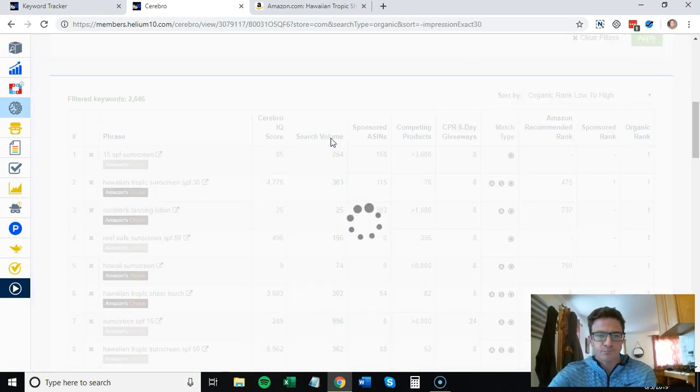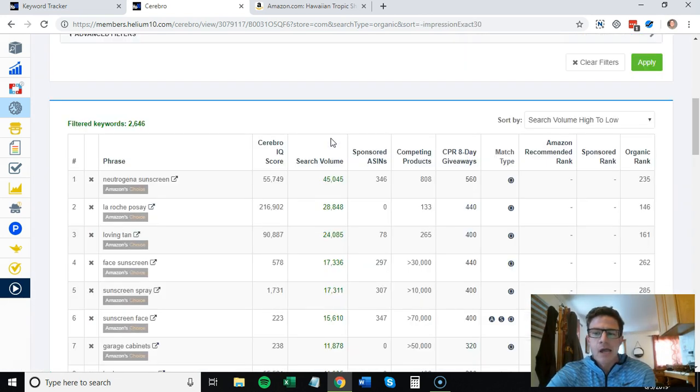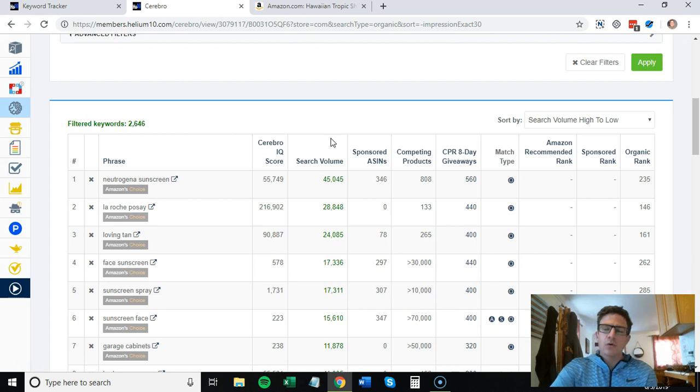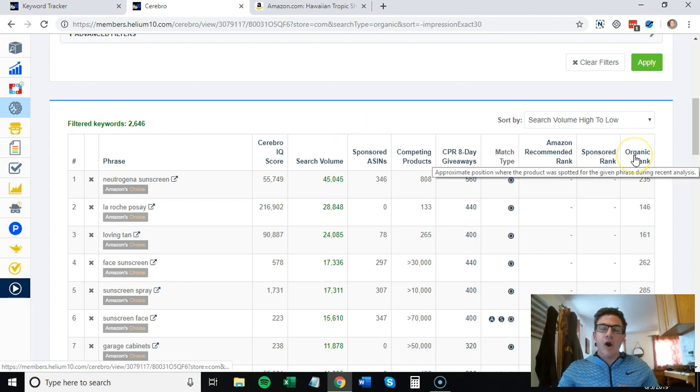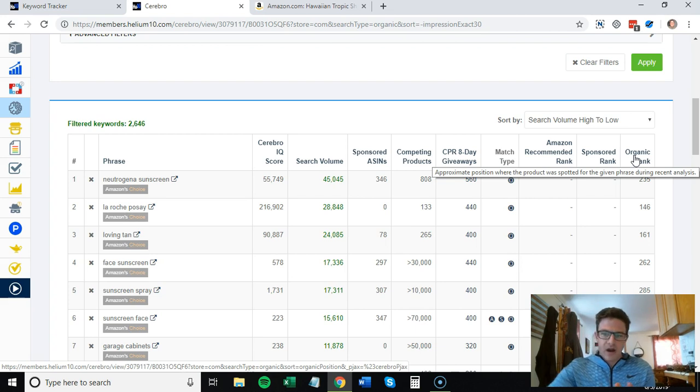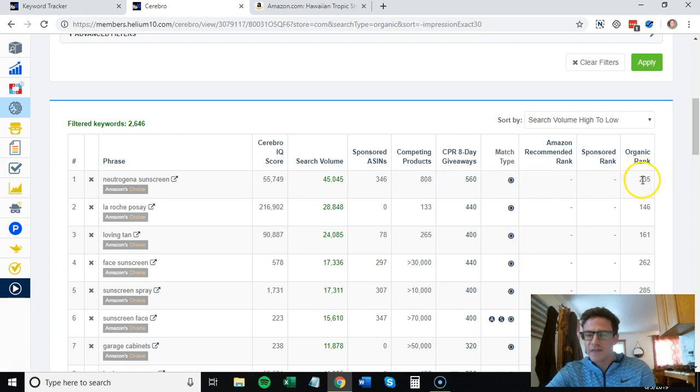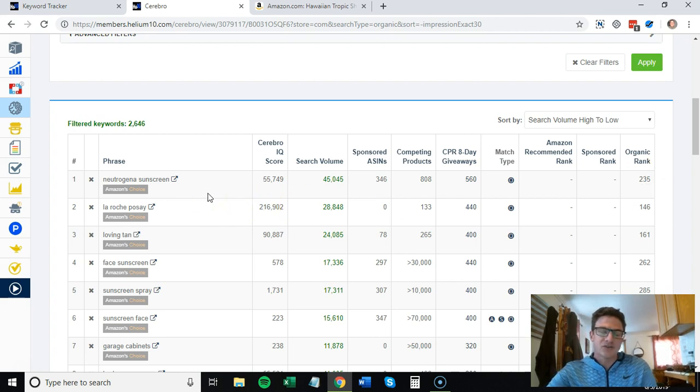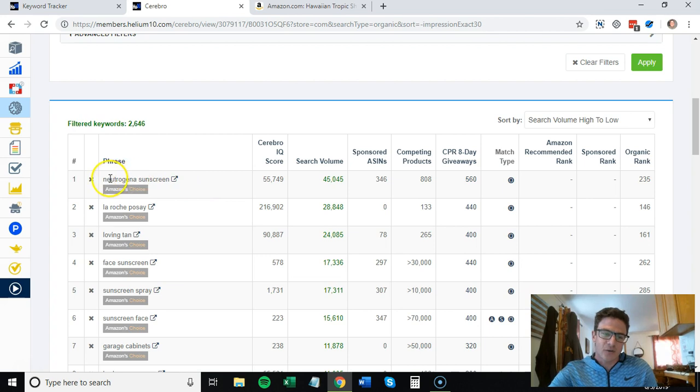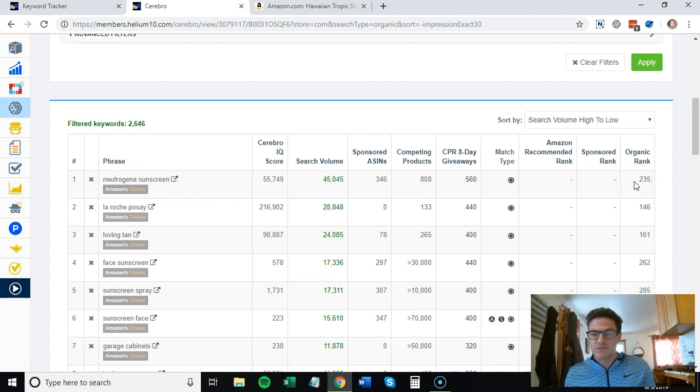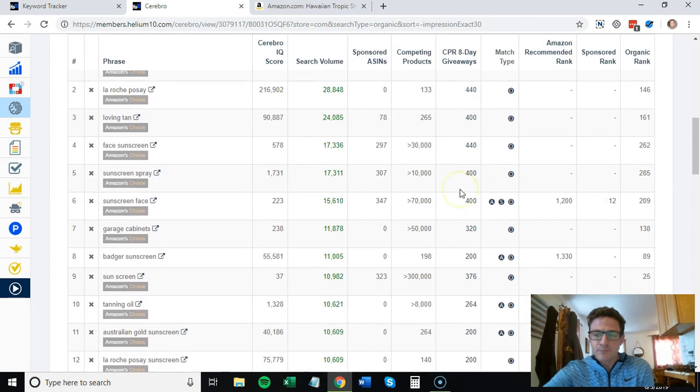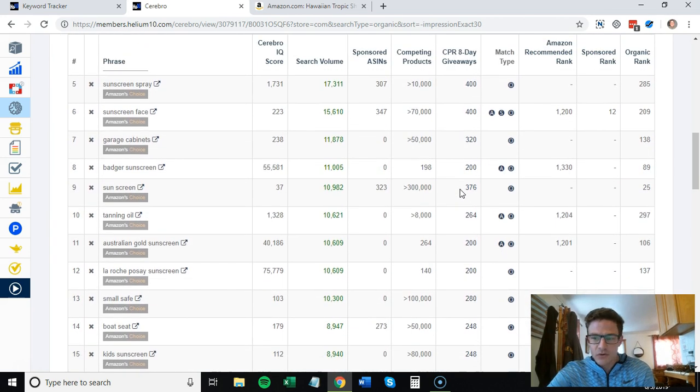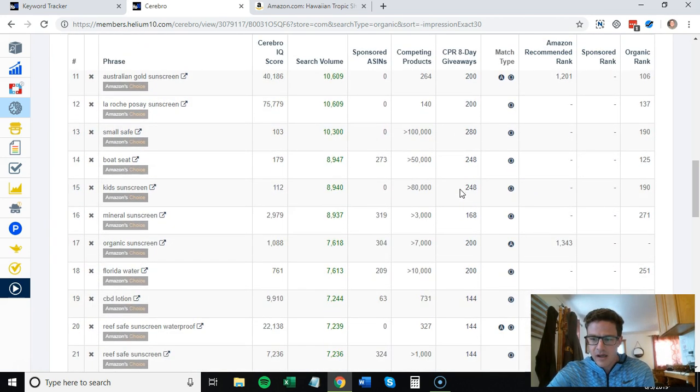What we're looking for are keywords that we're doing okay for organically but there's some room to improve. Organic rank 235 on Neutrogena sunscreen - we're probably not going to do too well on that for PPC. It's another branded term, we rank 235, that's got to be page five or six. You scroll down here.